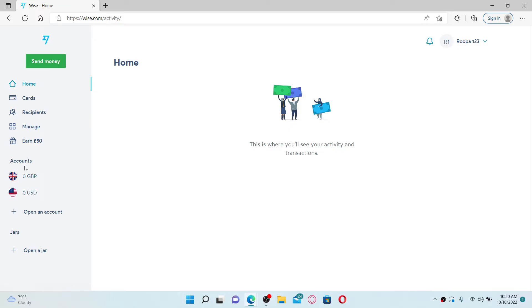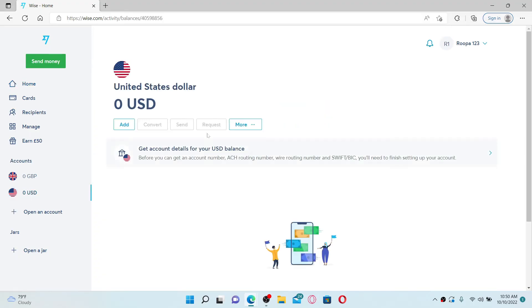Right under the account header, select any one currency and you'll be able to see the available balance for your particular currency displayed right under your currency at the top. That way you can easily view or check your balance on wise.com accounts.